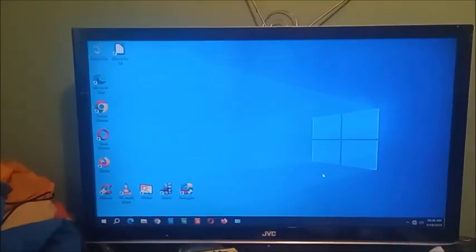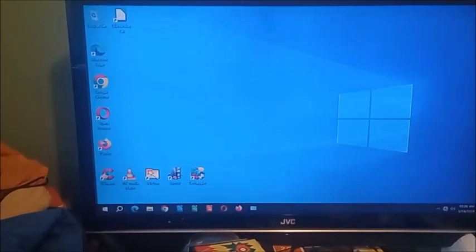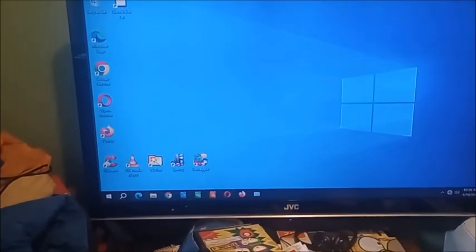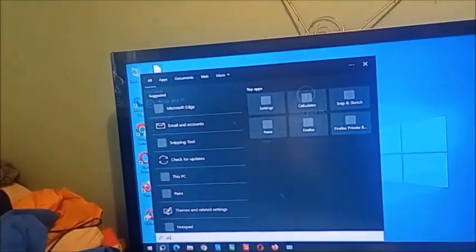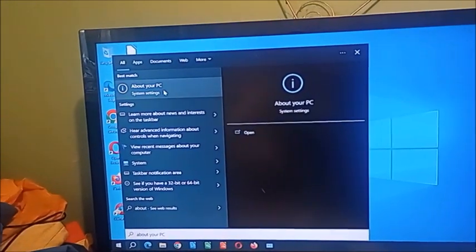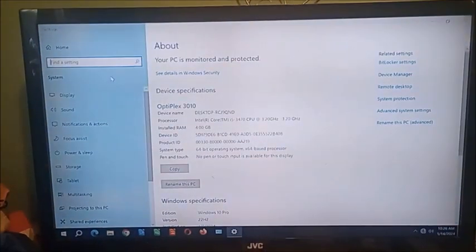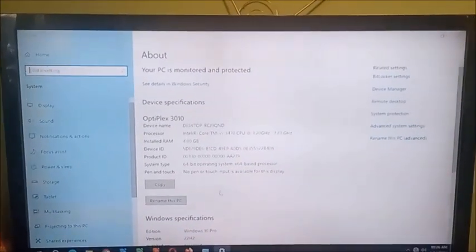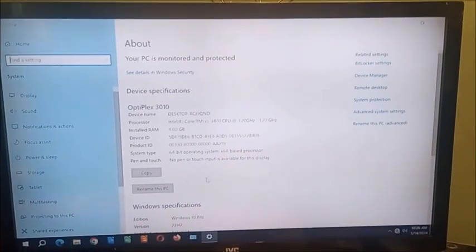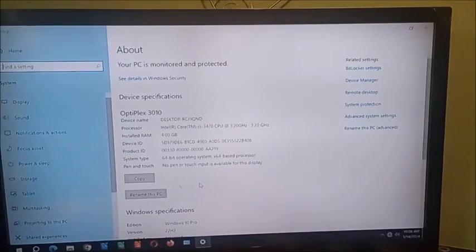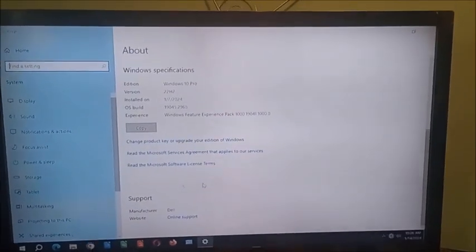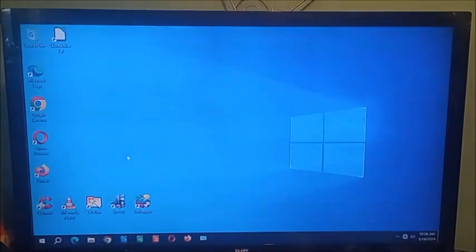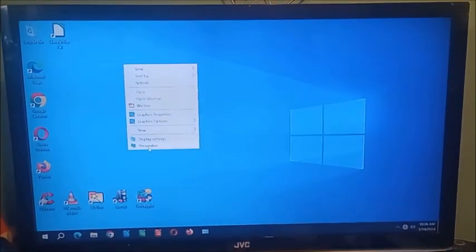So let's go ahead and go to system. I'm going to type in 'about this PC'. As you can see, like it says, the Intel Core i5-3470, 4 gigs of RAM, it's running Windows 10 64-bit.